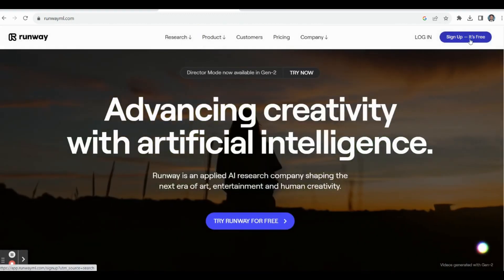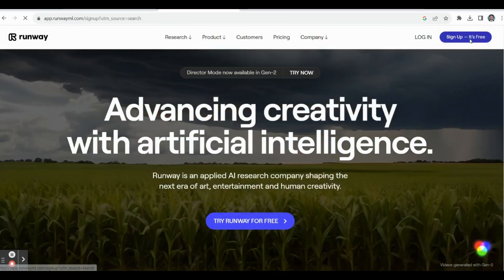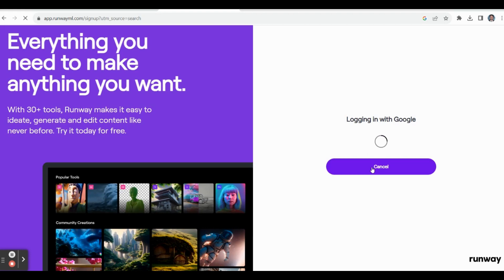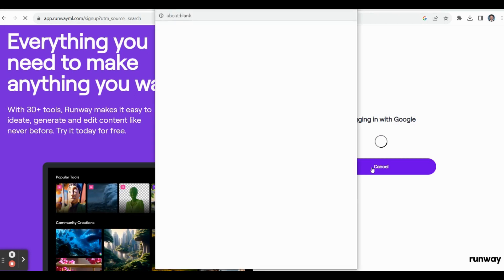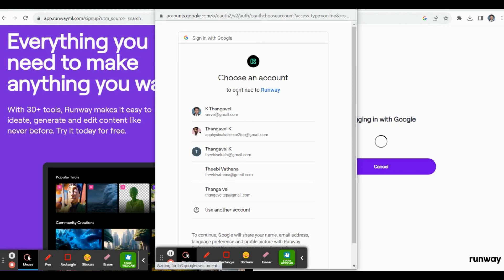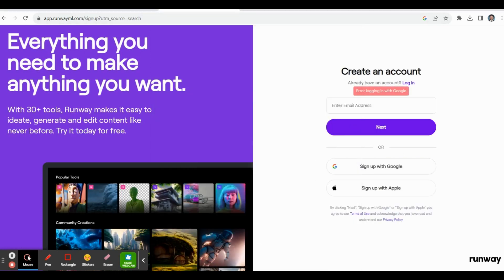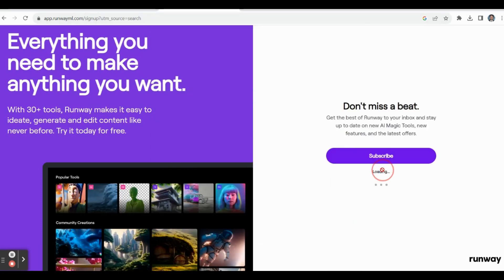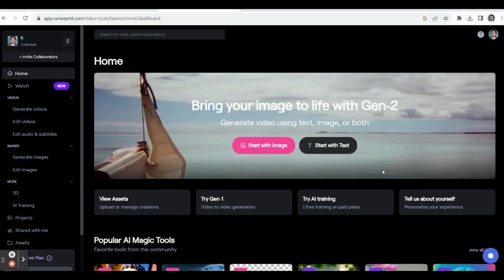The first step is you have to click Sign Up. By using your Gmail ID you can create an account in Runway AI. Click Google and select your Gmail for creating an account. Once you enter your Gmail ID, the account is created and it will take you into the dashboard.